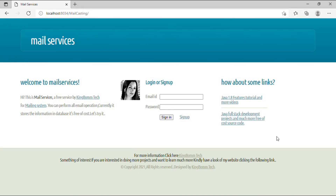Now I am introducing another Java project that is Mail Services. It is a simple Java project and best practice for beginners.